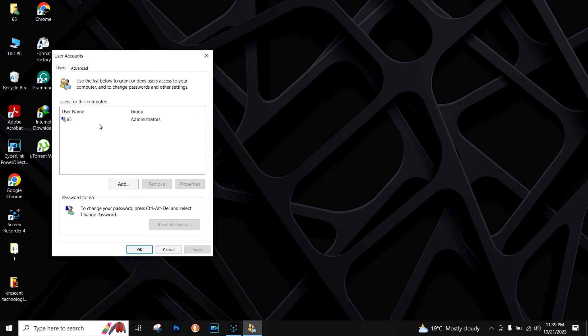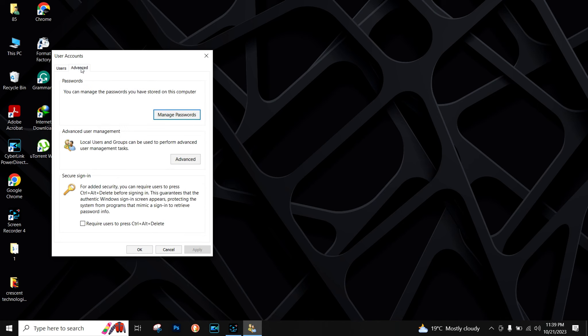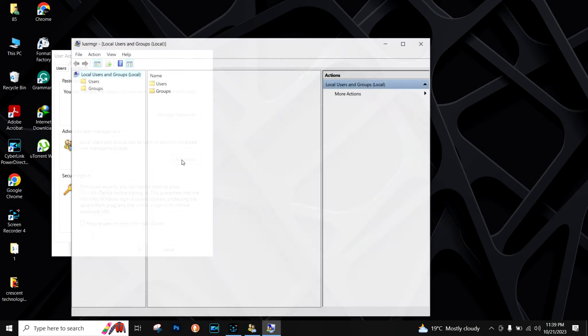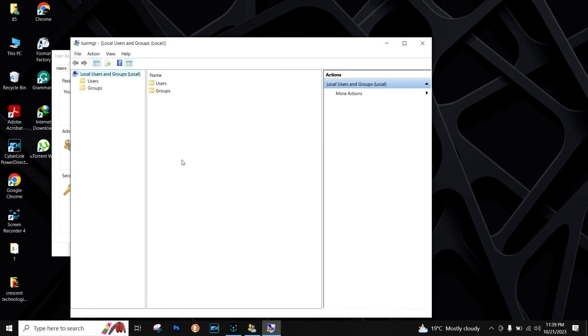Now you have to click on the Advanced tab, click on Advanced again, and open the users folder.